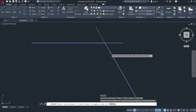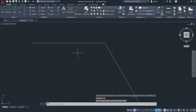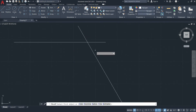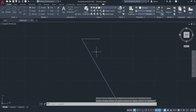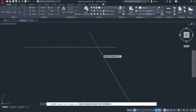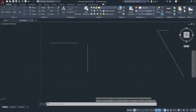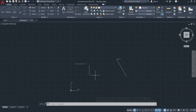Let me undo that and try again with the fillet tool, selecting different sides. Depending on the side of your selection, these are called sharp corners.